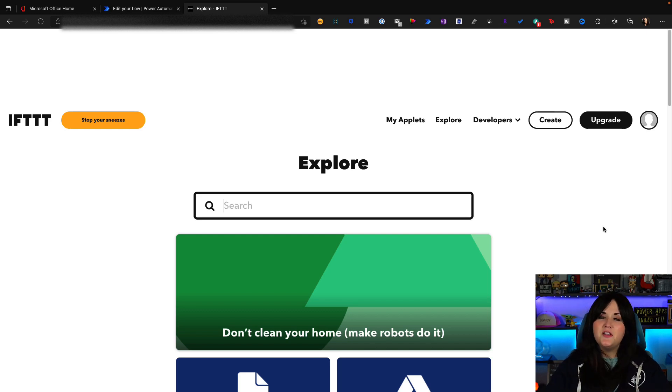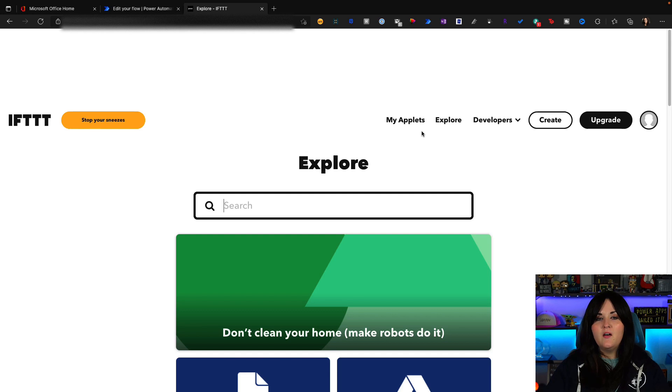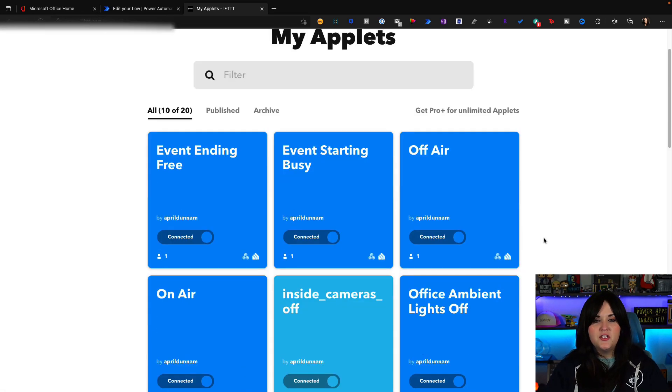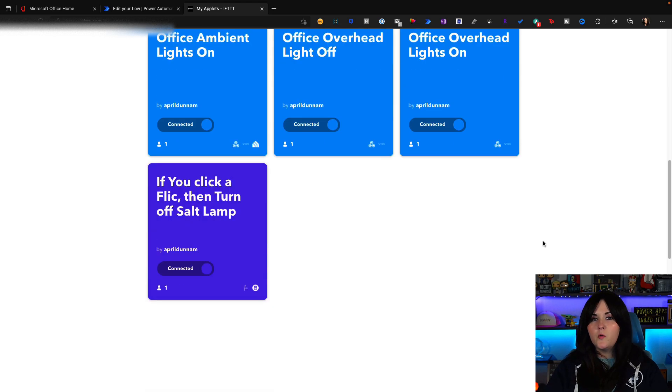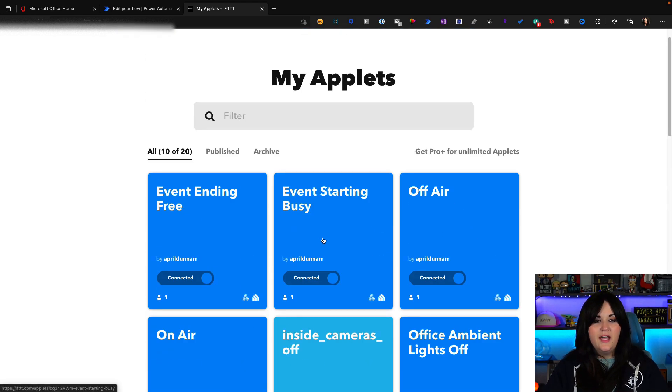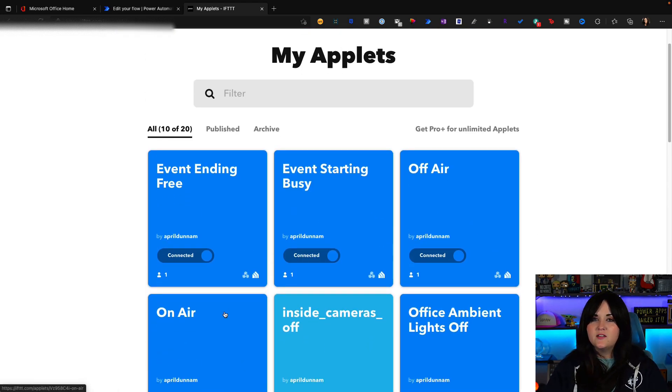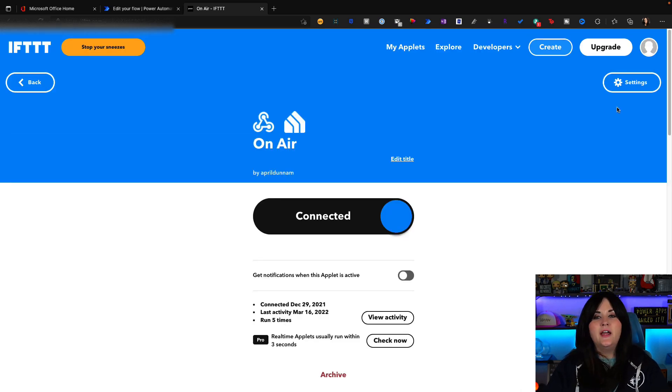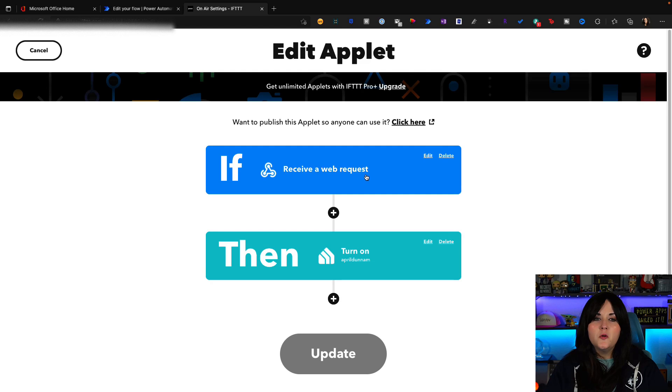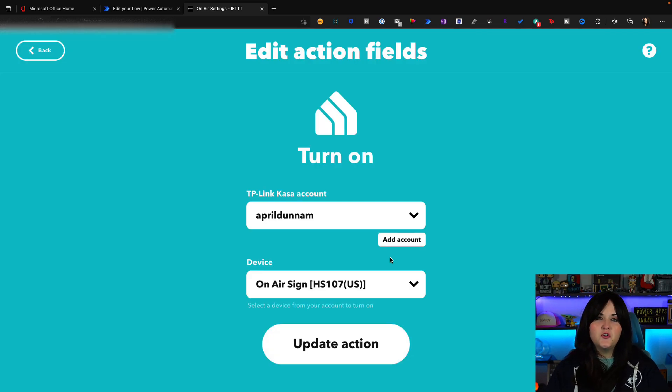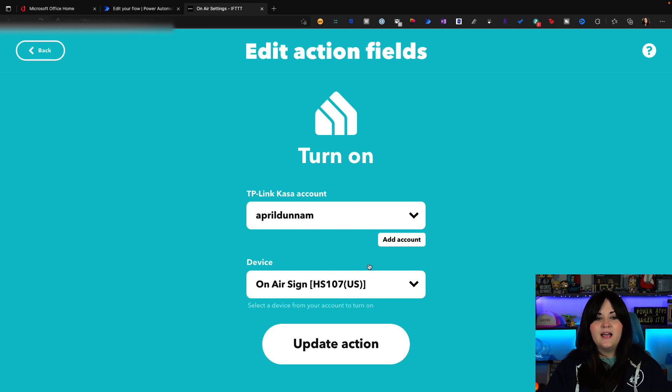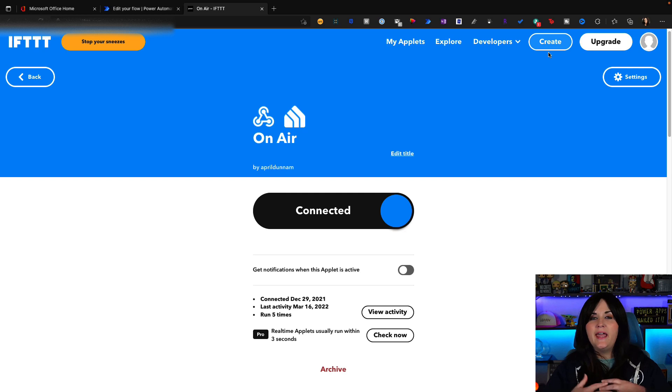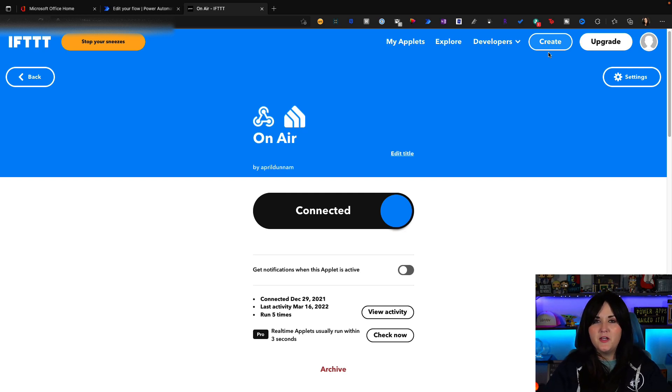Now IFTTT is pretty similar to power automate, same concept. Instead of a flow, you have what's called an applet. So if I go to my applets, you'll see that I have a few created already that I'm using for my home automation. And one of those is called on air. So this particular applet, if we look at its settings, is being triggered by a web request. And when a web request is received, then I'm going to use the CASA connector which is built into IFTTT to turn on my CASA on air site. Now there is a free tier in IFTTT that allows you to do a handful of personal automations, which is what I'm using. So that's an easy way to get started with this.